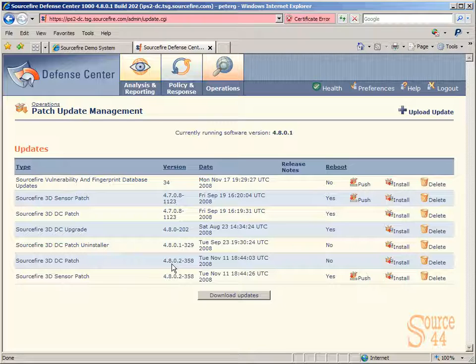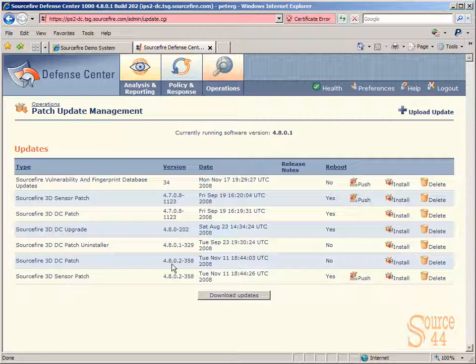With Sourcefire, you can actually configure it so that all patches, upgrades, and fingerprint and database files or updates are automatically downloaded into the system, so you don't have to actually go into the system and click on Download. You can just go in there every day and make sure that if there's a patch available it's there sitting in queue.